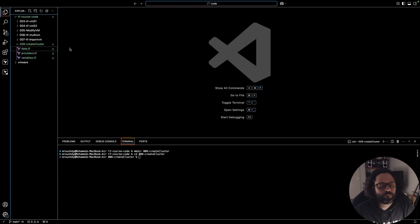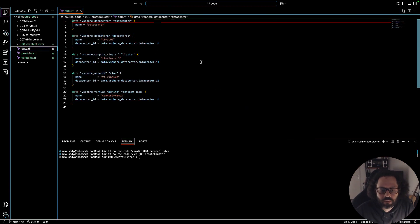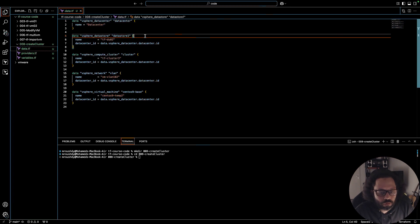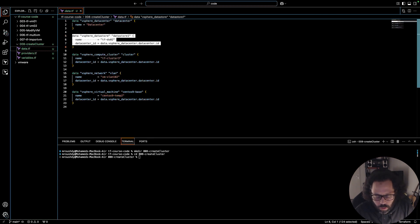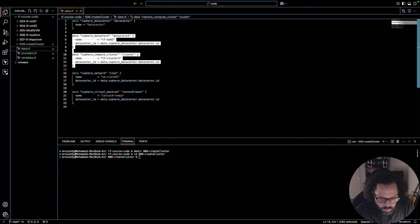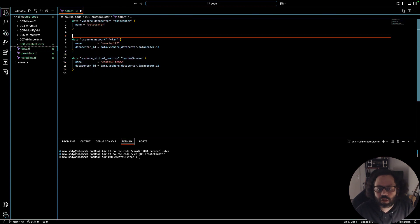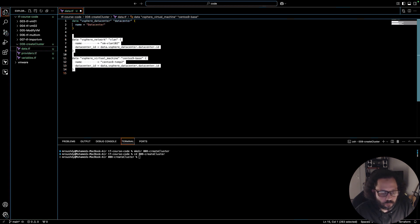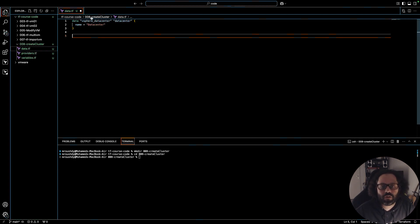Let's clean up the data that we do not use in this lesson. We need the data center, we do not need a datastore, we don't need a cluster because we are going to create a cluster in this video. No need for a network, no need for a VM — so only the vCenter and the data center for now, and that will be fair enough.